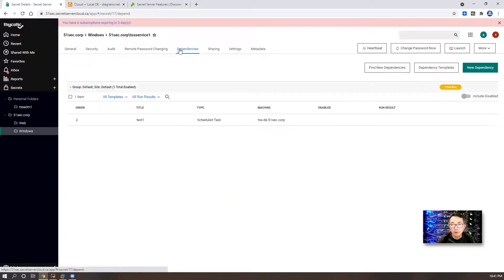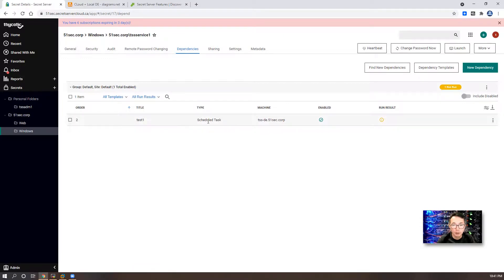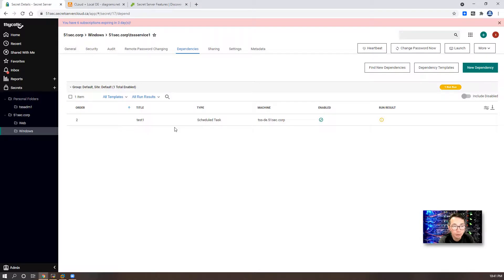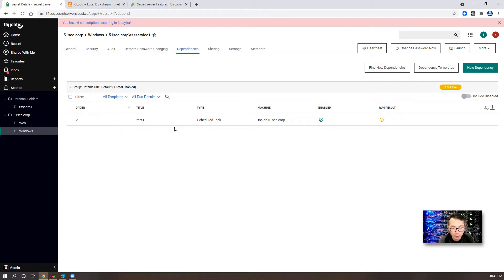If you look at dependencies, it's automatically imported for your service account. That is how you can use discovery to find out your unmanaged account and import it into your Thycotic Secret Server.